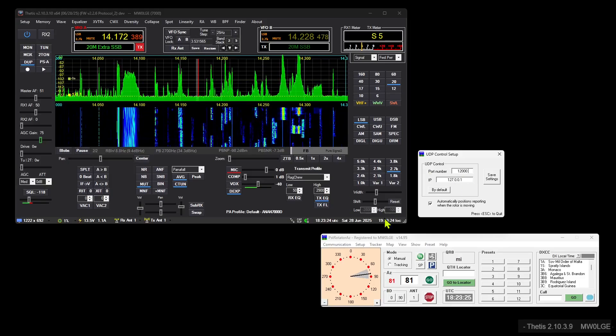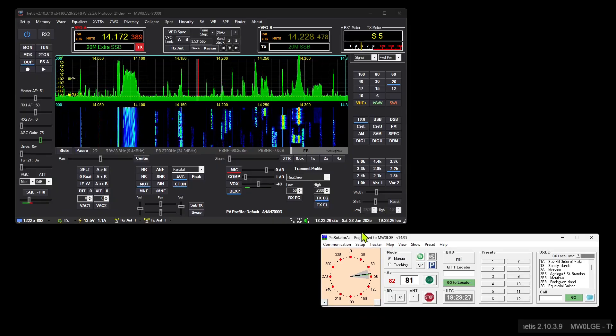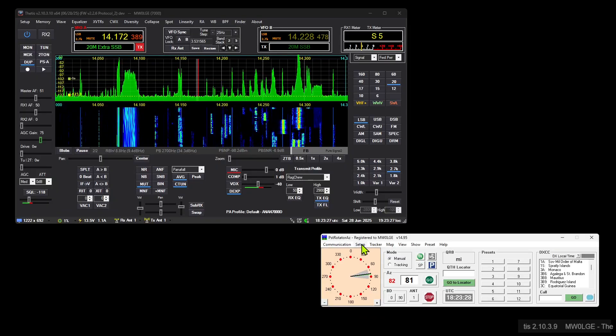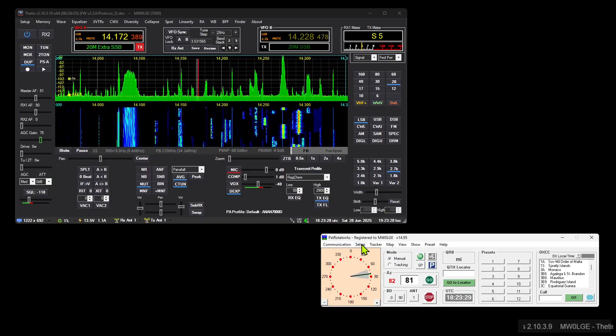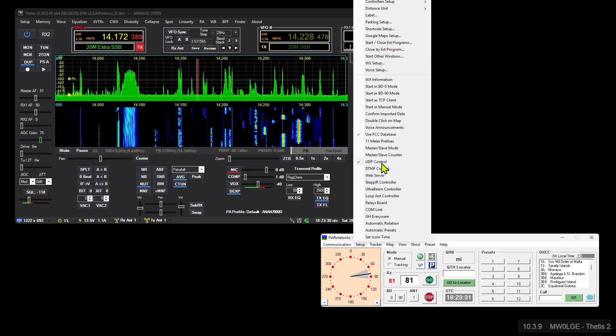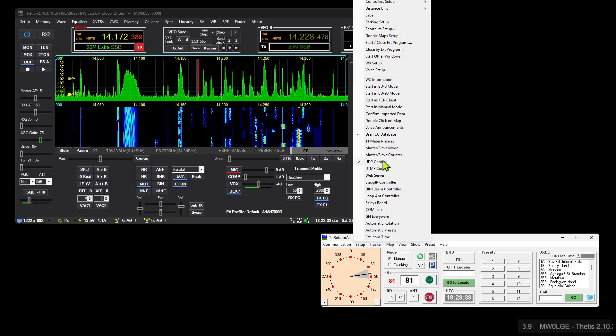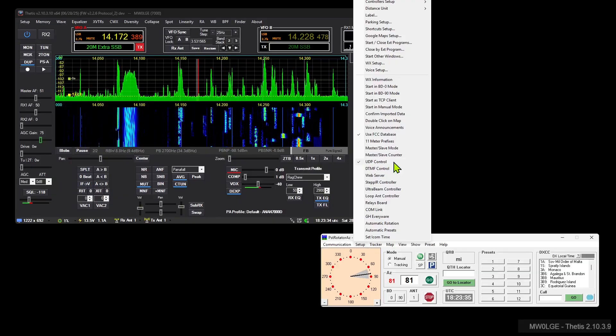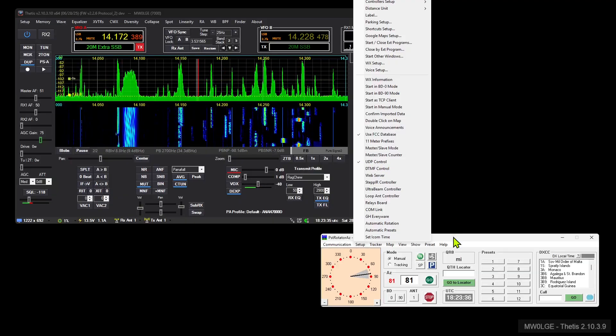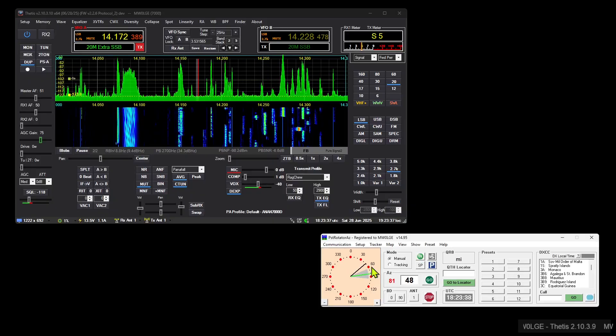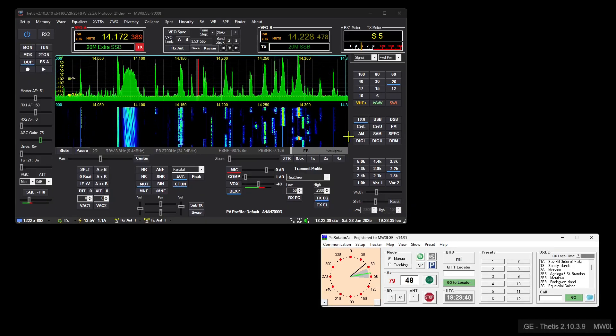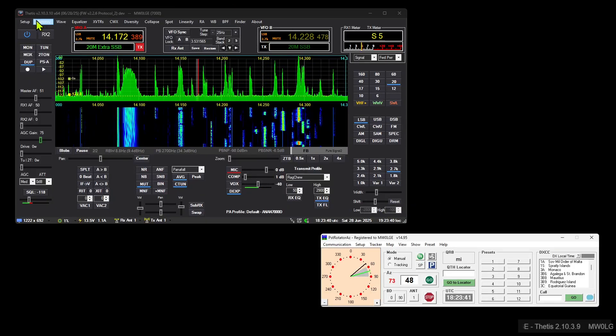You also need to go into setup on here and switch on this UDP control, so that needs to be checked on. Get PST Rotator set up and make sure it's all working as it should be.